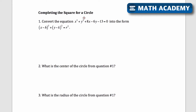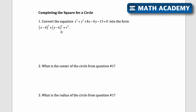Here are some problems related to circles for the SAT math section, in particular when you need to complete the square for a circle. I'm going to go through the steps and explain why they make sense. Number one says: convert the equation x squared plus y squared plus 8x minus 6y minus 13 equals zero into the form x minus h squared plus y minus k squared equals r squared. This is the standard form for the equation of a circle.